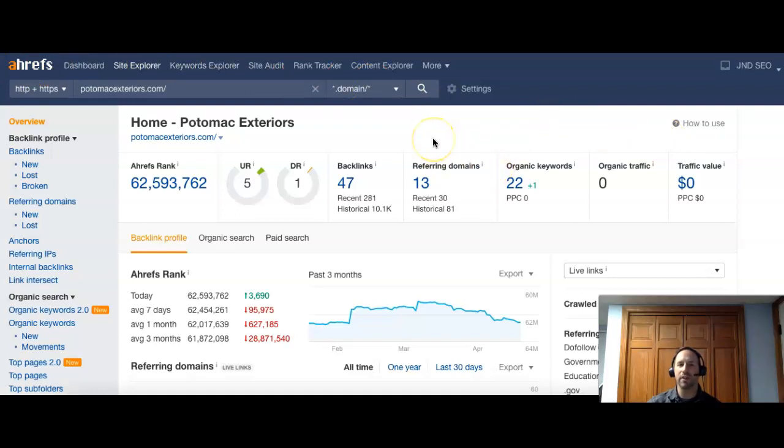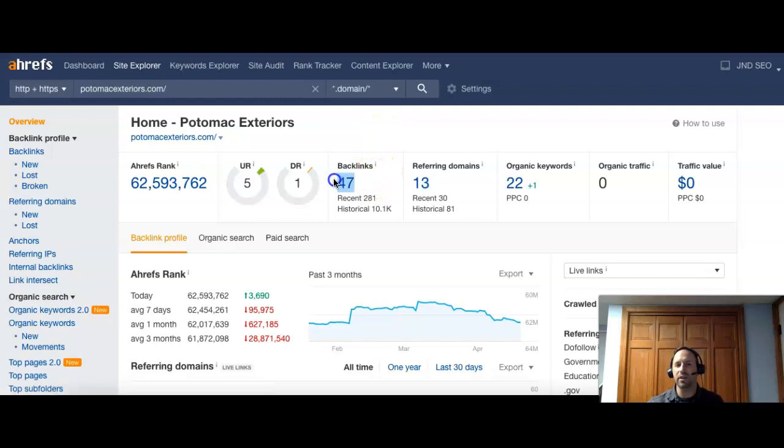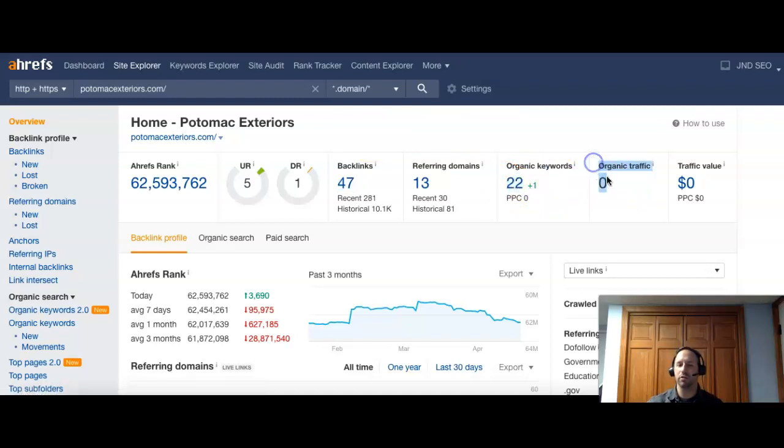And what that does is it kind of tells me what's going on on your site. So if you think of the Internet as a popularity contest, whoever has the most votes is going to get the most visitors and the most traffic. So you guys right now have 13 referring domains. So that's 13 websites giving you 47 backlinks to your page. And you're being searched for about 22 keywords. And you currently, though, have zero traffic to your site. So you're not getting any visitors per month.